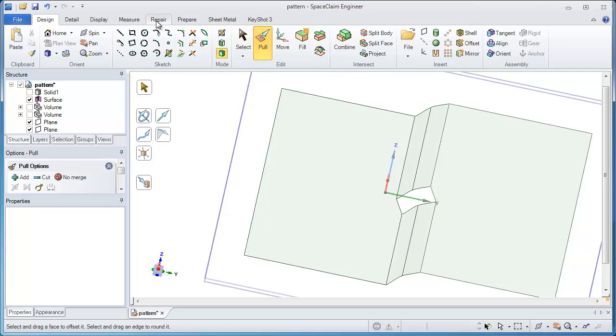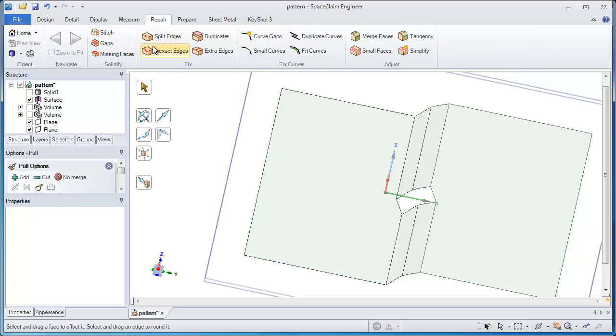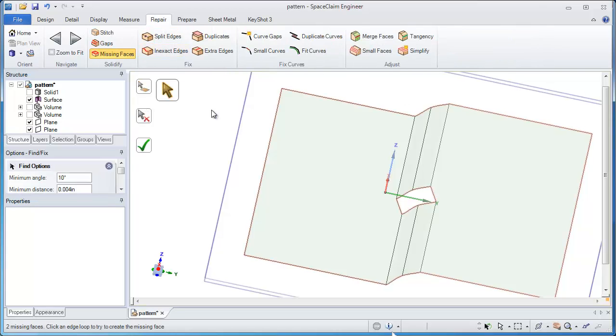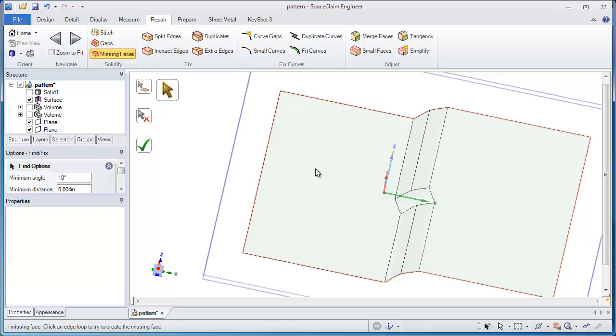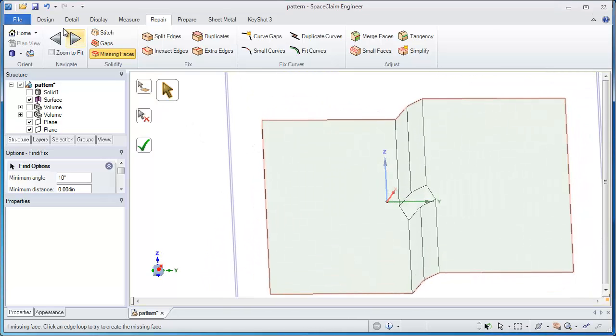And it's time to get rid of that. Well my repair tools let me do it easily. I could search for a missing face and let SpaceClaim go through and patch that over. And now I've got a complete parting surface, so it's that easy to make.